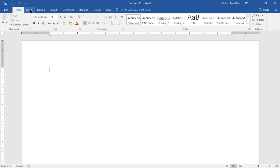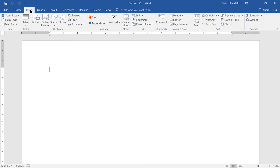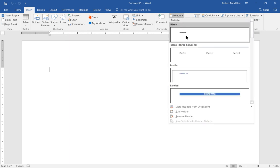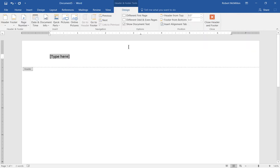Click on the Insert tab at the top, then click over in the header area. Let's choose Header and we'll choose a blank header.